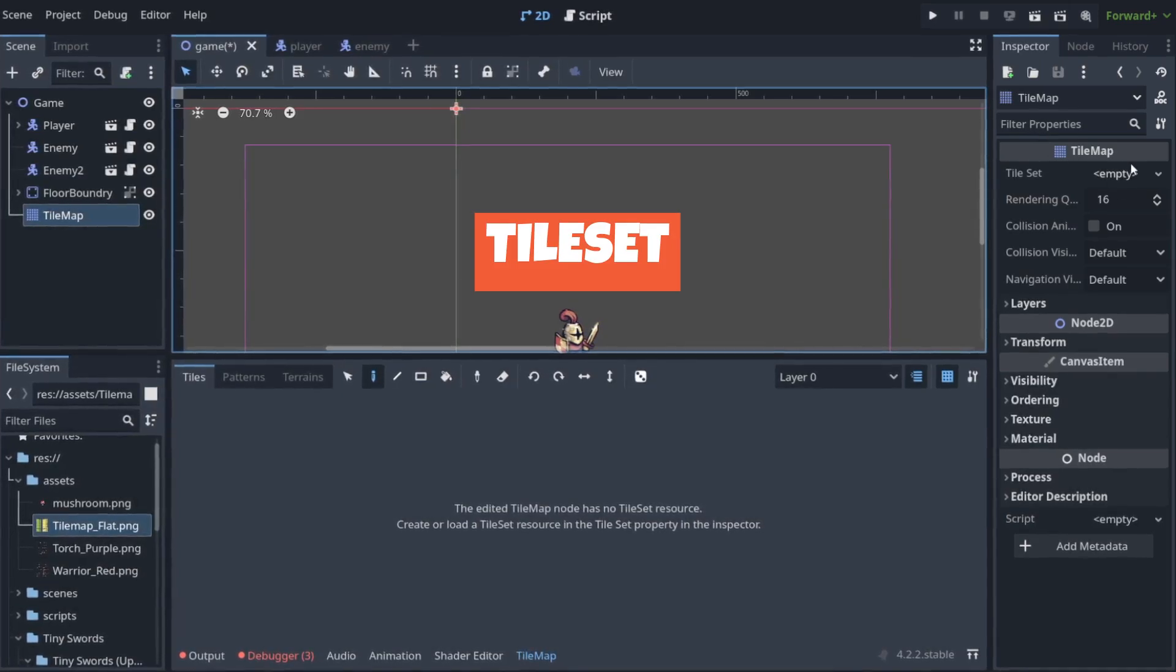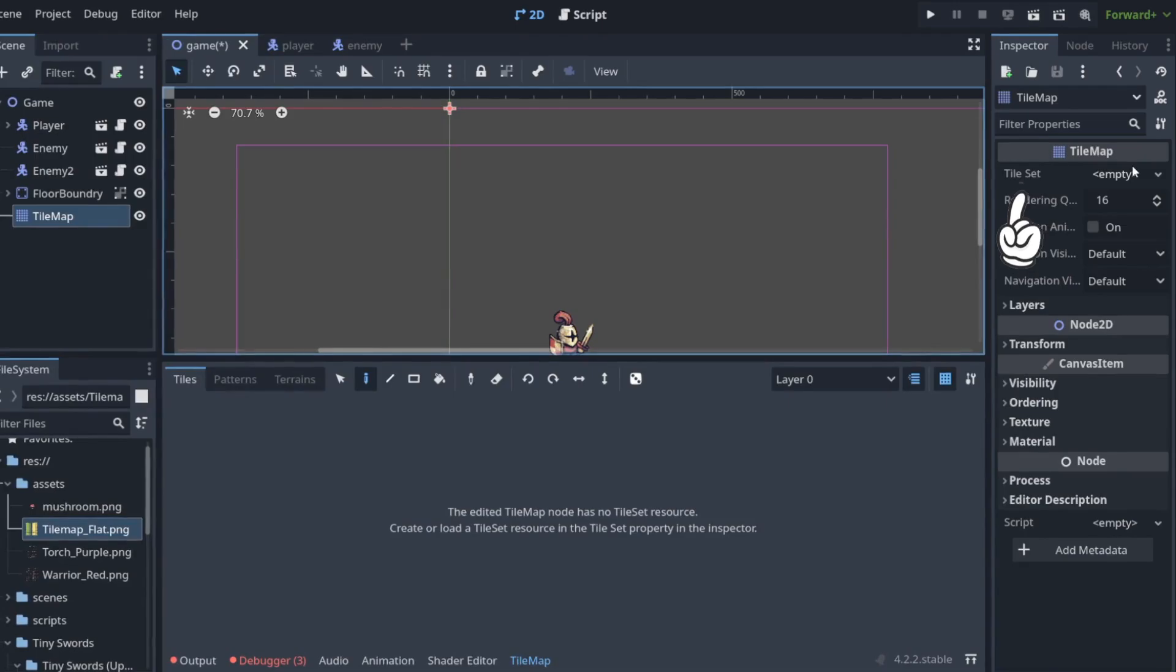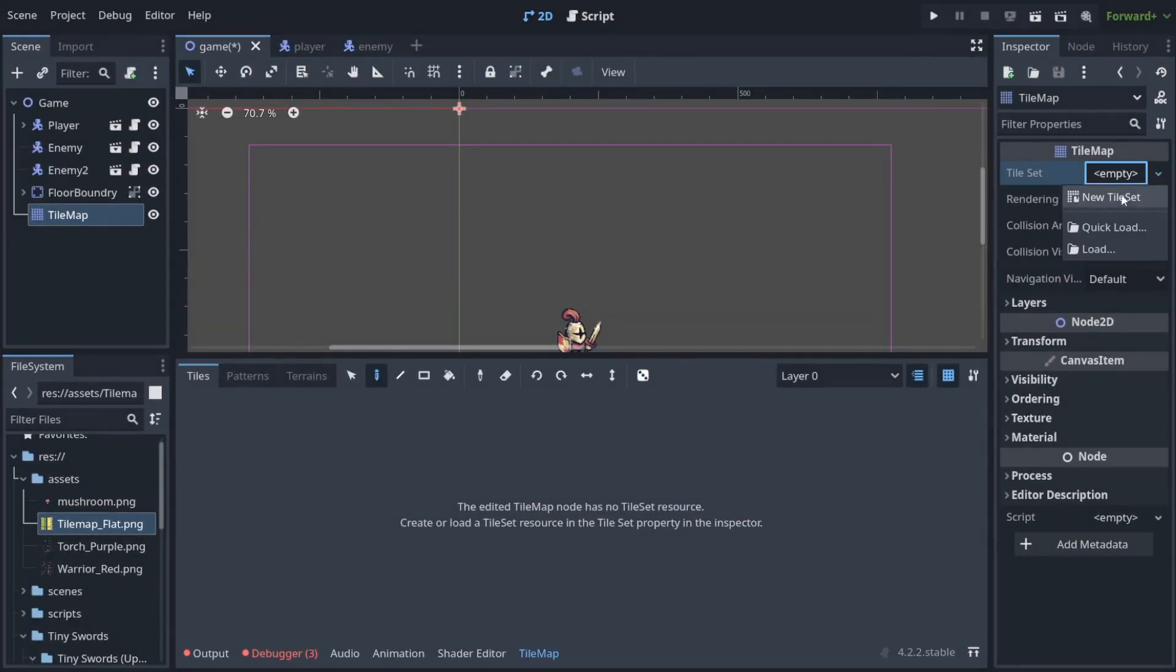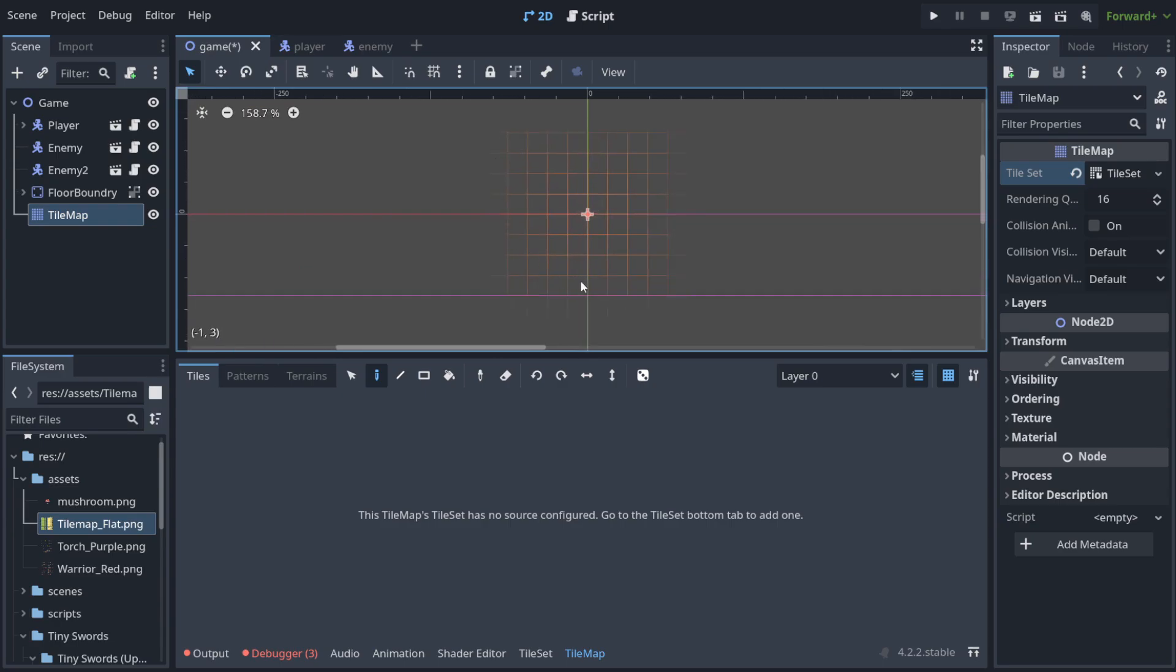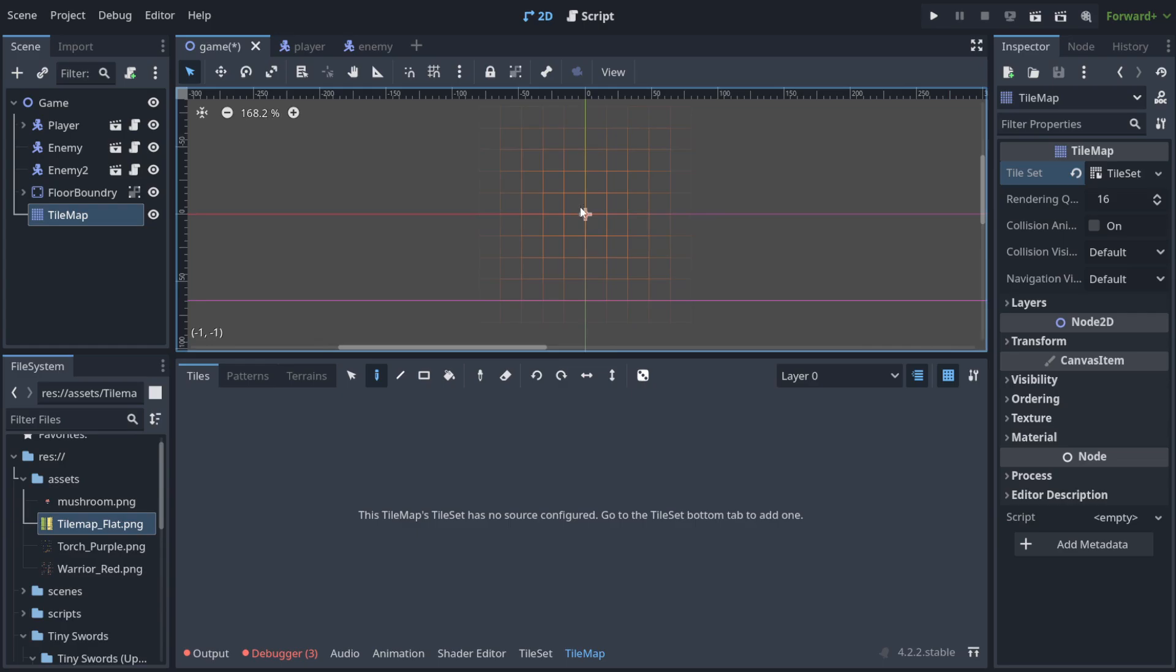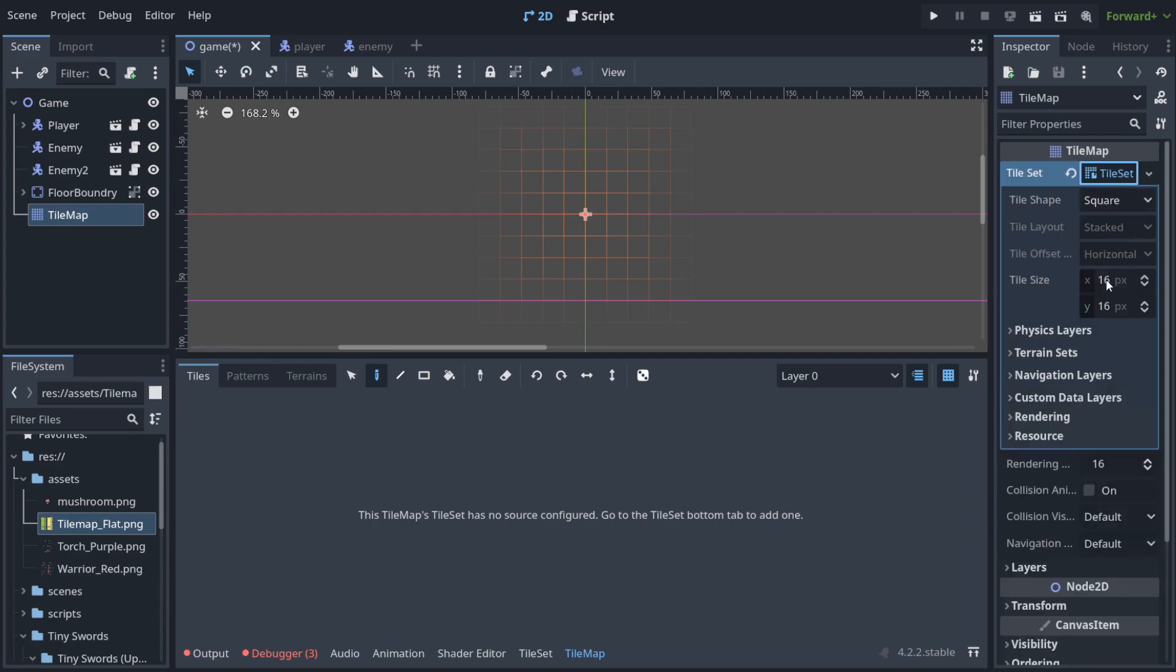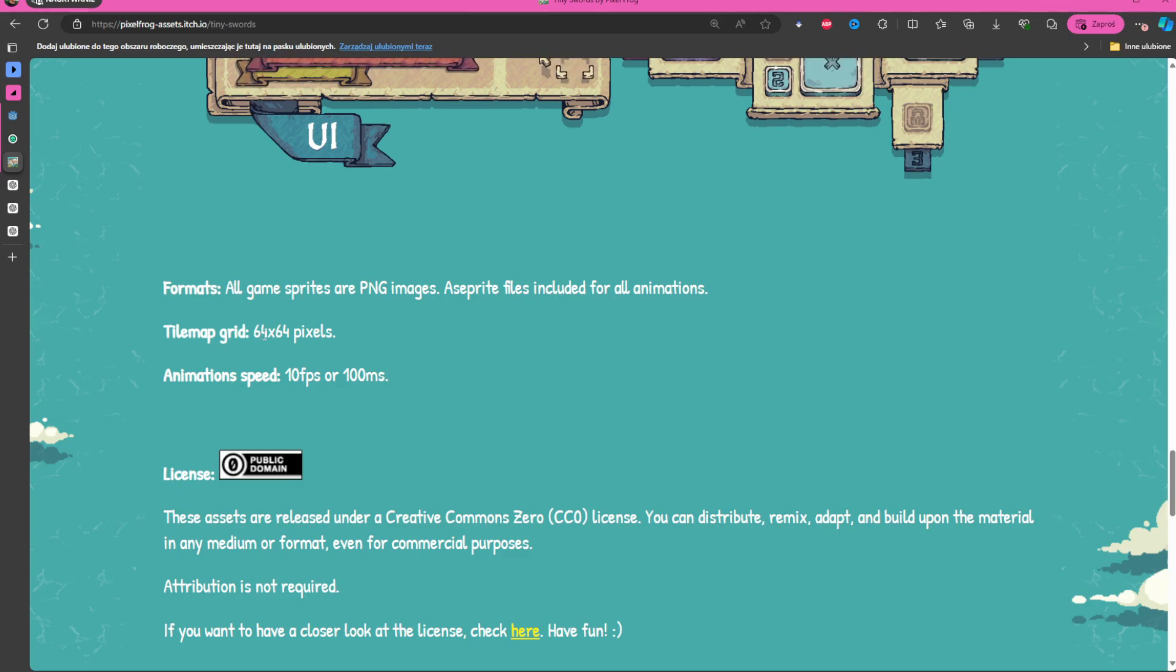Tile set is a library of tiles that helps you design levels in a game. So when I choose here this empty and I hit new tile set, you will notice that we have got here a grid. And this grid represents how big each square is for the tile that you're going to put on your map here. By default this is set to 16 by 16 pixels. But you can increase it and you should increase it to the size that was provided by the assets creator. So in our case it is 64 by 64.